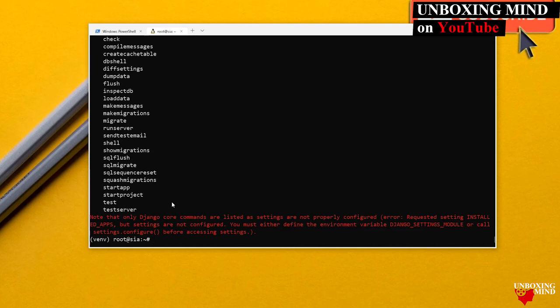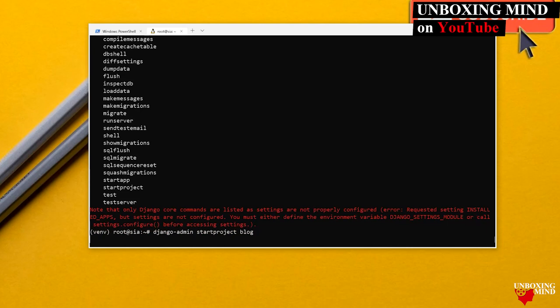To create a project, run `django-admin startproject` followed by your project name. I am going to name this project `blog`. This will create a folder named blog with a module inside it also named blog.